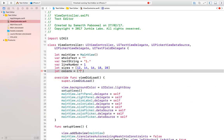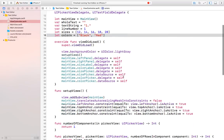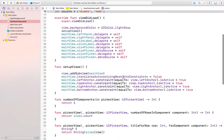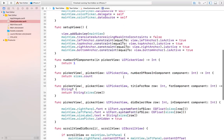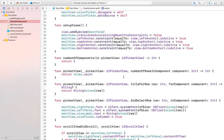For now I am only using two different colors — you can use as many colors as you want. Now we have to modify some functions. The first function we want to modify is numberOfRowsInComponent.